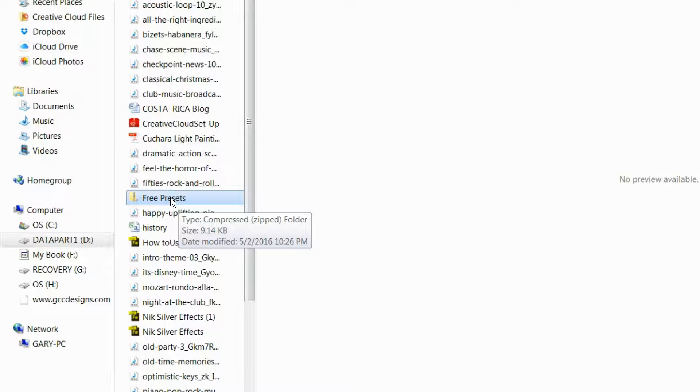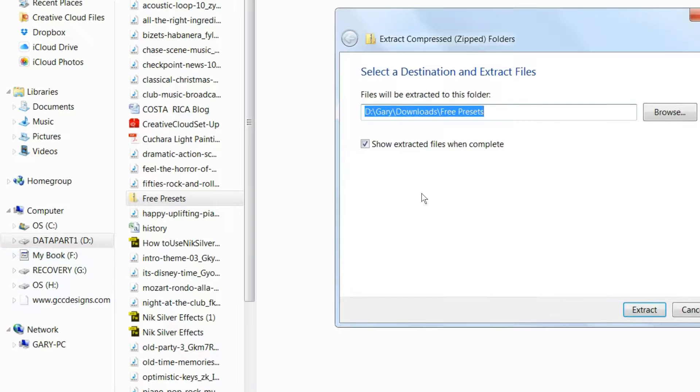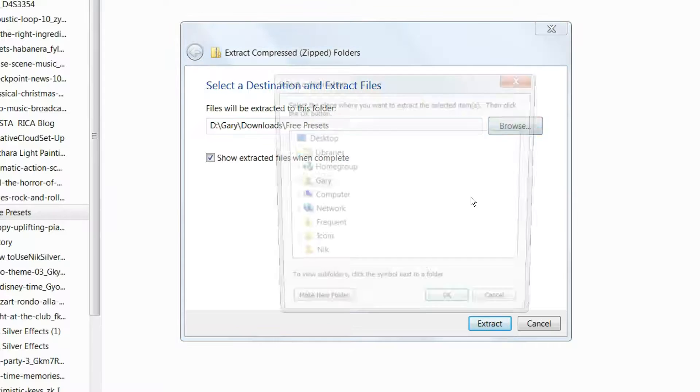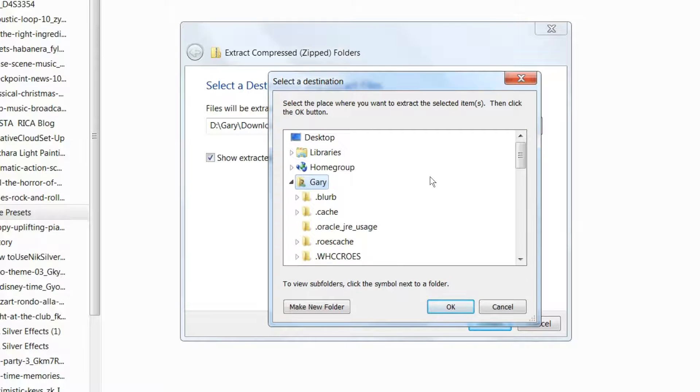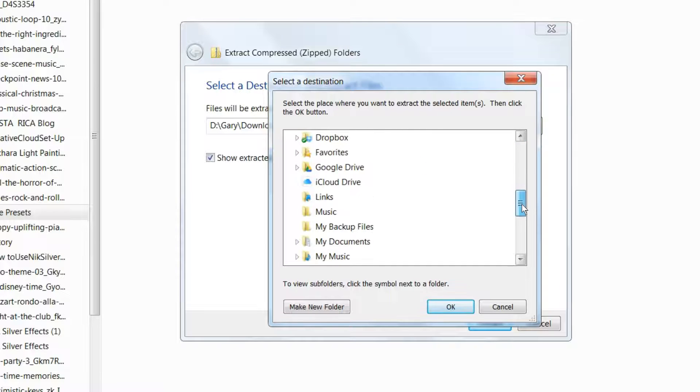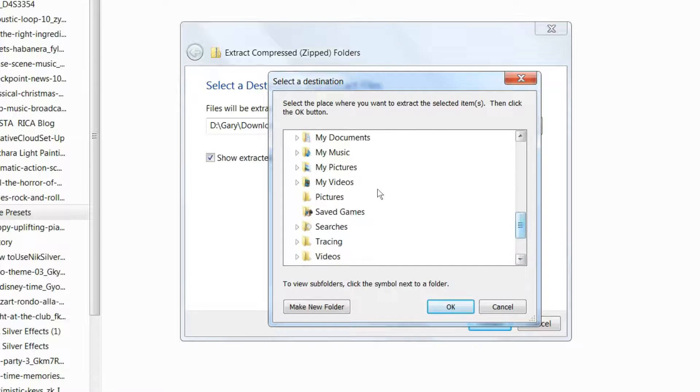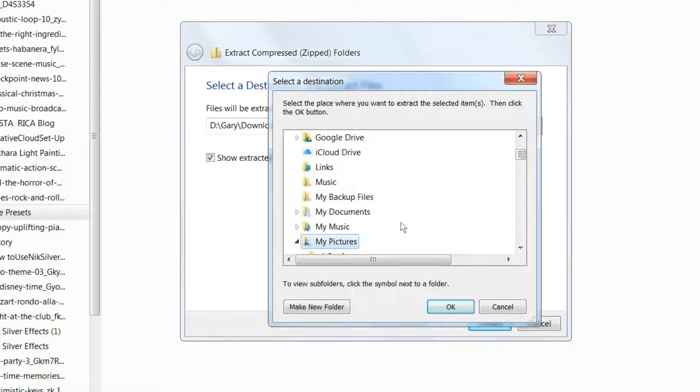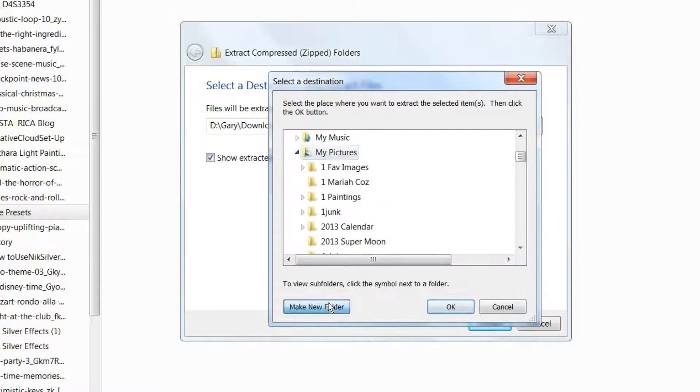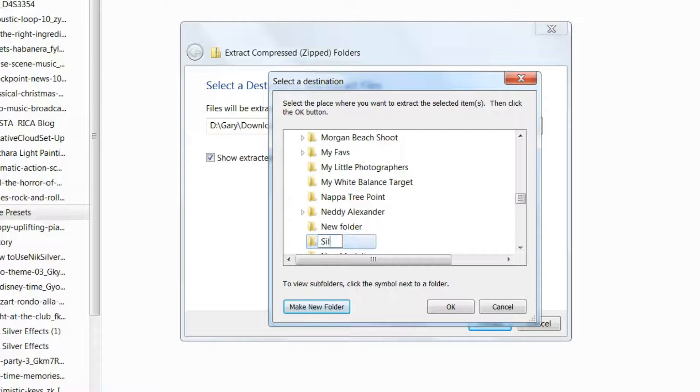I have to extract it. So I'll right-click on it and extract all. It'll ask me where do you want to put this extracted folder. So I'm going to click Browse and go to Pictures. I'll choose my Pictures folder and create a subfolder in there.